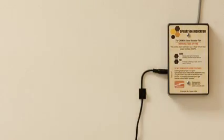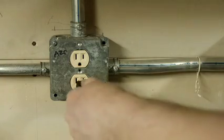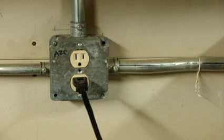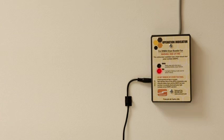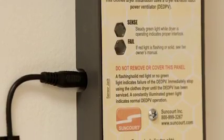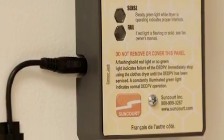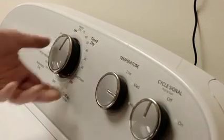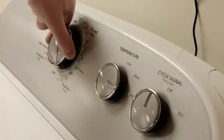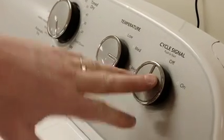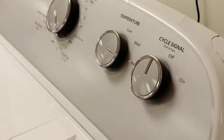Now apply power to the DRM04 for the first time. If the red fail light is lit solid on the indicator, make sure the plug from the current sensor wire is fully seated into the jack. To test the interlock, set the dryer to an air fluff, no heat cycle, and start the dryer.